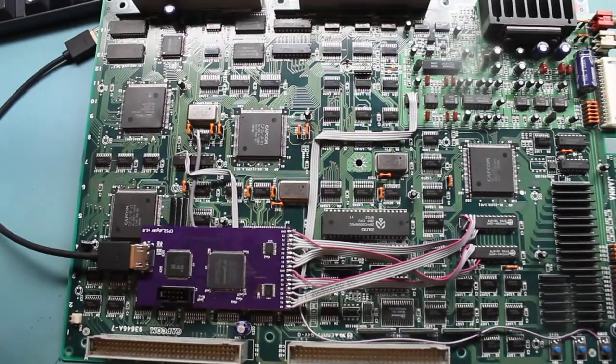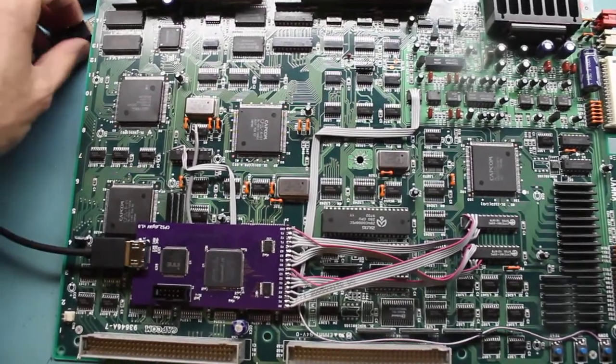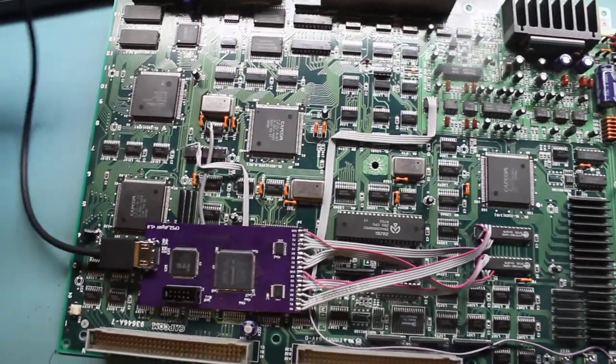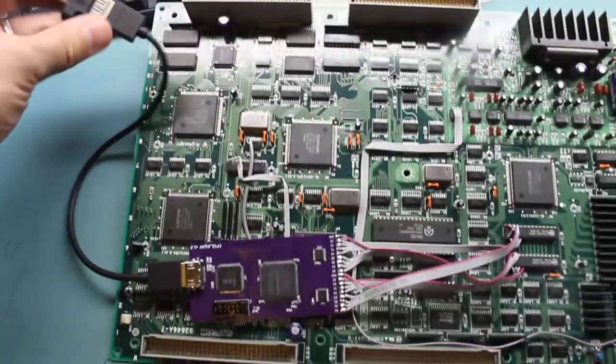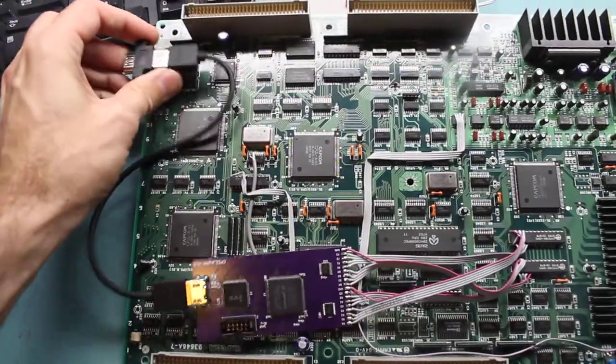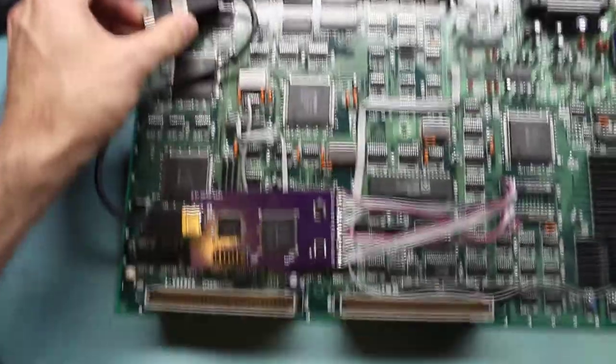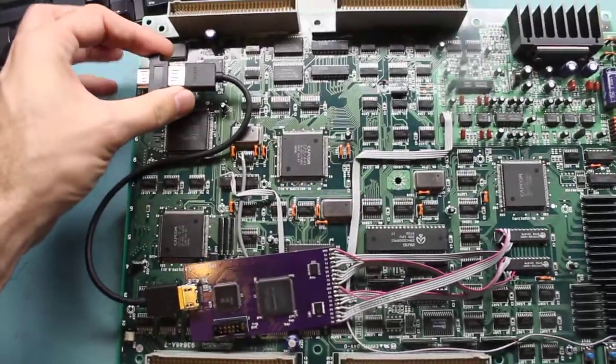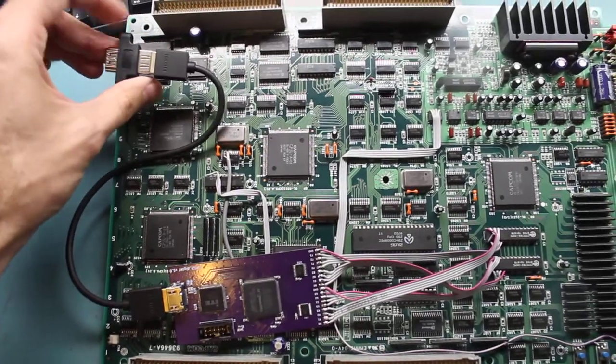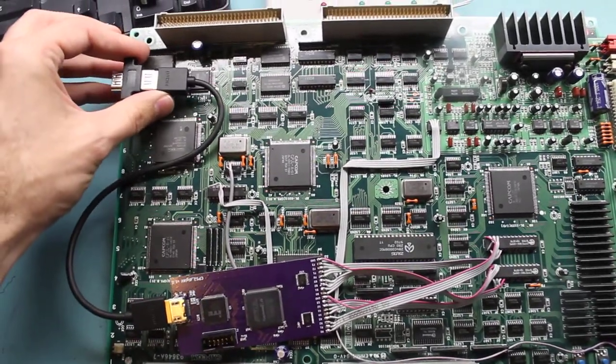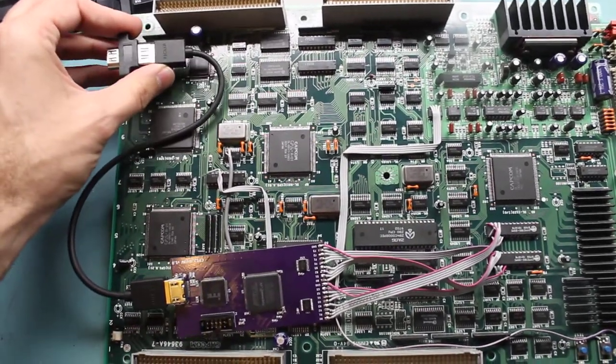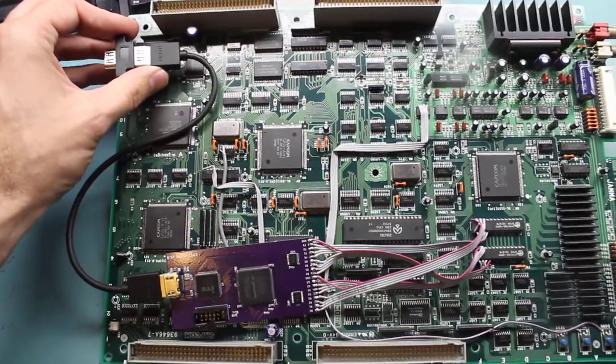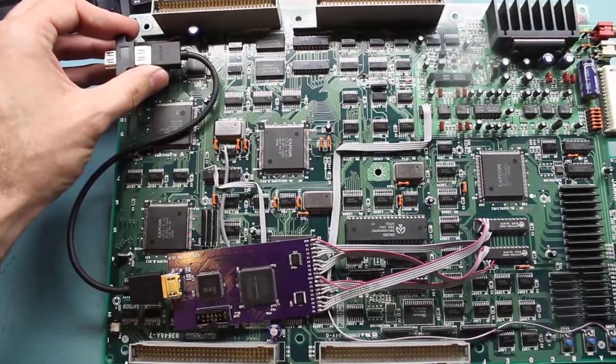But overall, I'm really impressed with how things have come together. My intention internally inside the case will be to have something like this. There's this panel mount connector and this HDMI cable. And that will all squeeze into the case nicely.